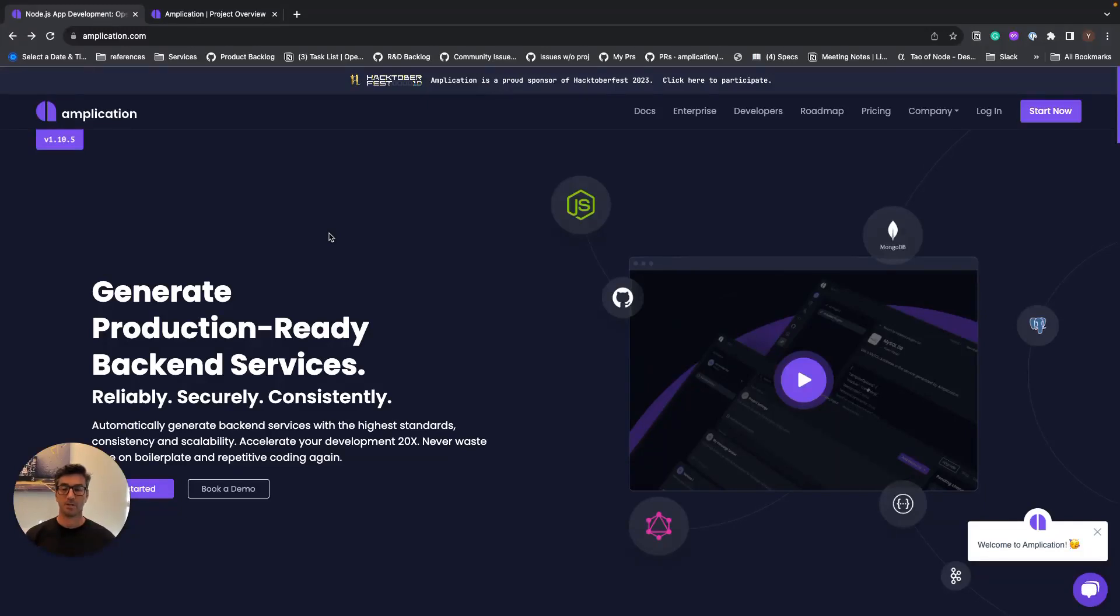Hello, in this short video I will show you how to use Amplication to generate the code for your backend services. So let's start.